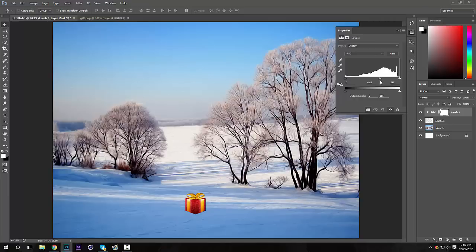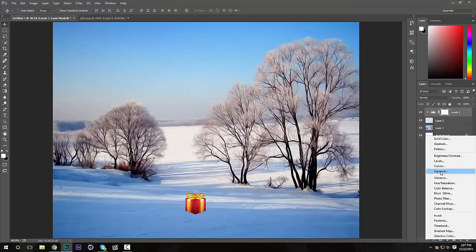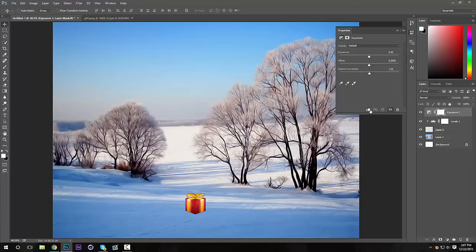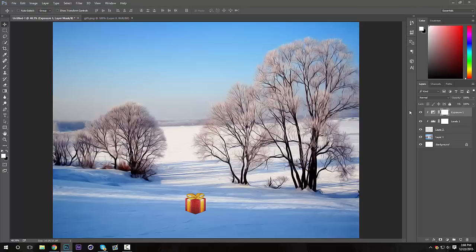I also like to do some Exposure, make a clipping mask. I'm going to turn down the exposure a little bit. Just mess around with the settings to see what you think looks best for your background. Okay, that looks nice. I think that makes it look a lot better with the background.